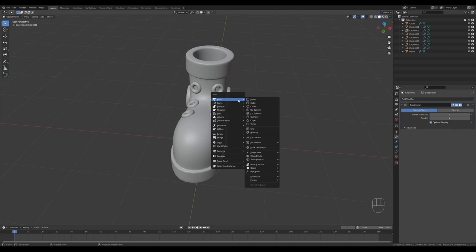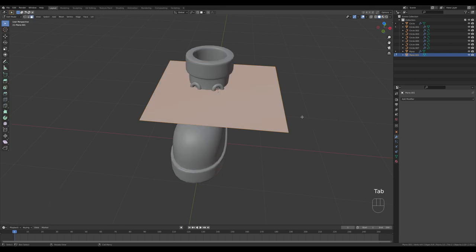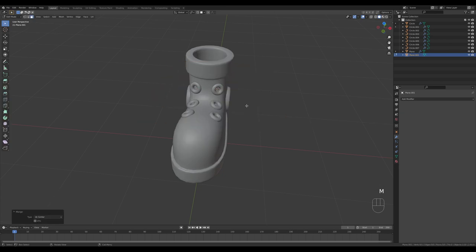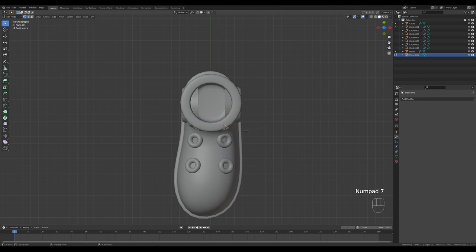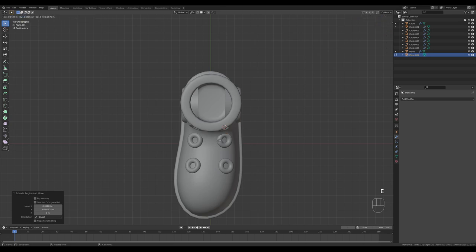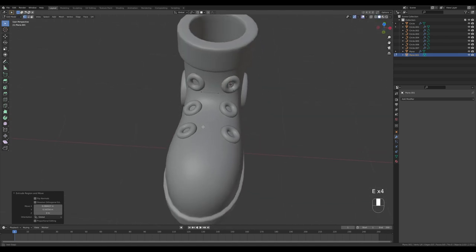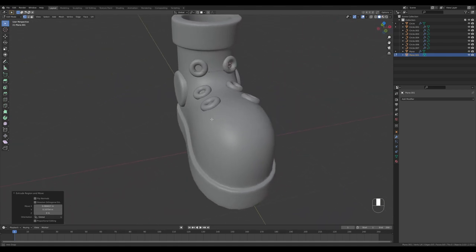That will create one vertex at the center. Switch to vertex select to see it. Press E and extrude in top view, doing a few more extrusions — three segments should be enough. Return to the other loop and shift the vertex to the correct position.